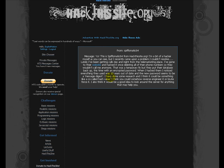So when I hacked them, I noticed everything they used was 10 years out of date, and the new password seemed to be a message digest. I've done some research, and I think it could be something like a so-called hash value. I think you could somehow reverse engineer it or brute force it. I also think it would be a good idea to look around the server for anything that may help you.